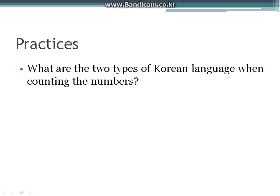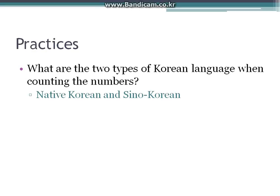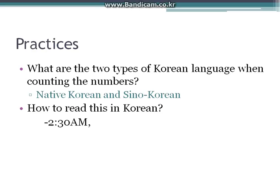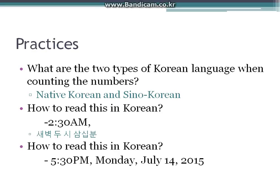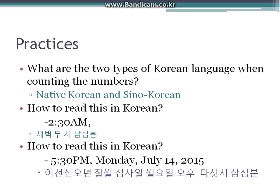Practice: What are the two types of Korean number systems when counting? The answer is Native Korean and Sino-Korean. How do we read 2:30 AM in Korean? The answer is 새벽 2시 30분. How do we read the full date and time in Korean? The answer is 2015년 7월 14일 월요일 오후 5시 30분.